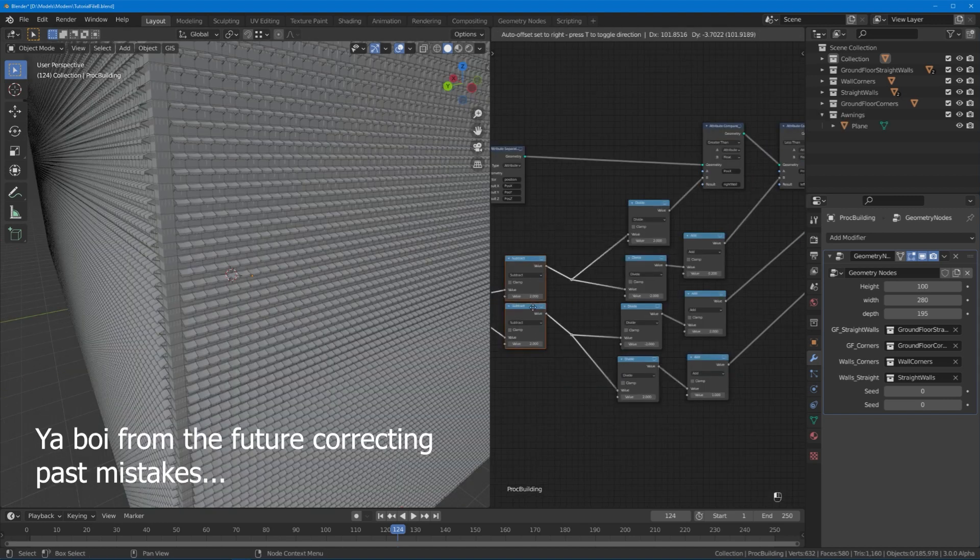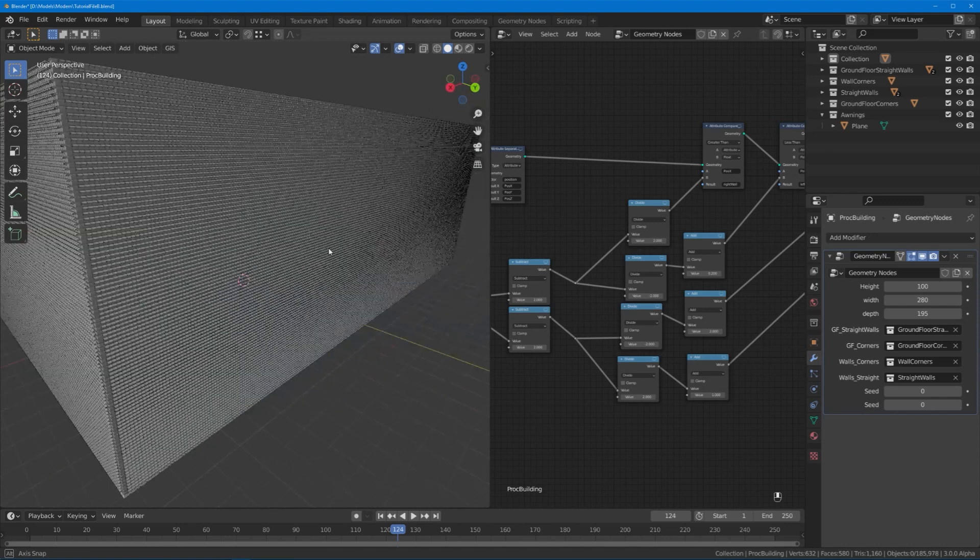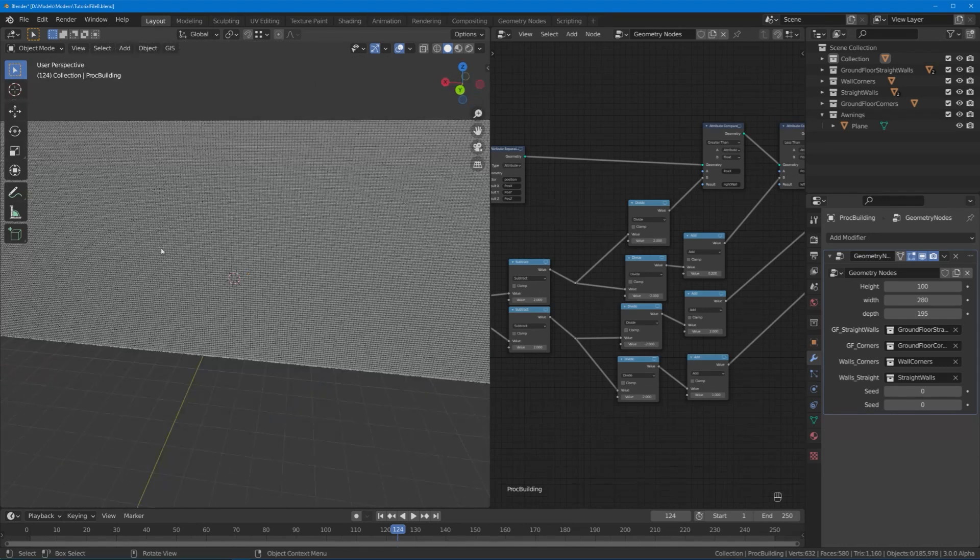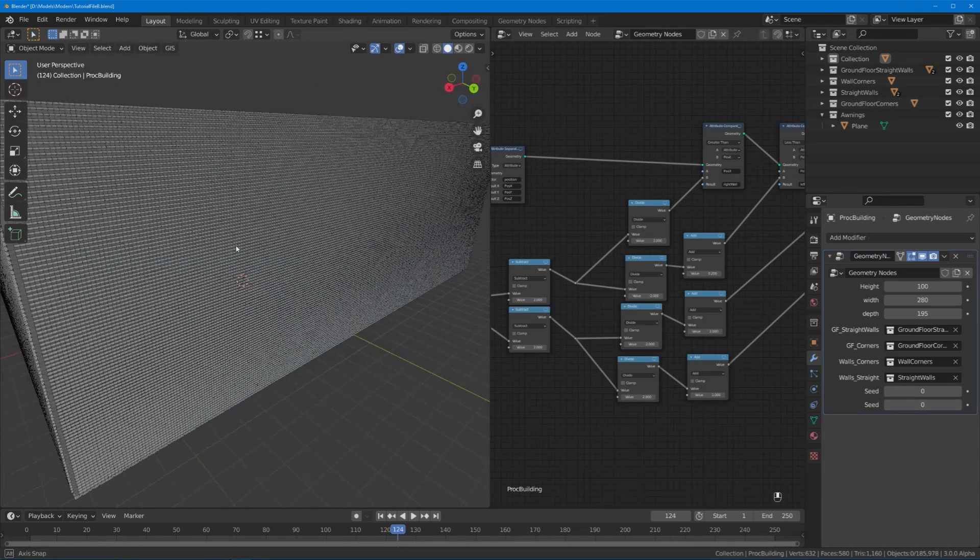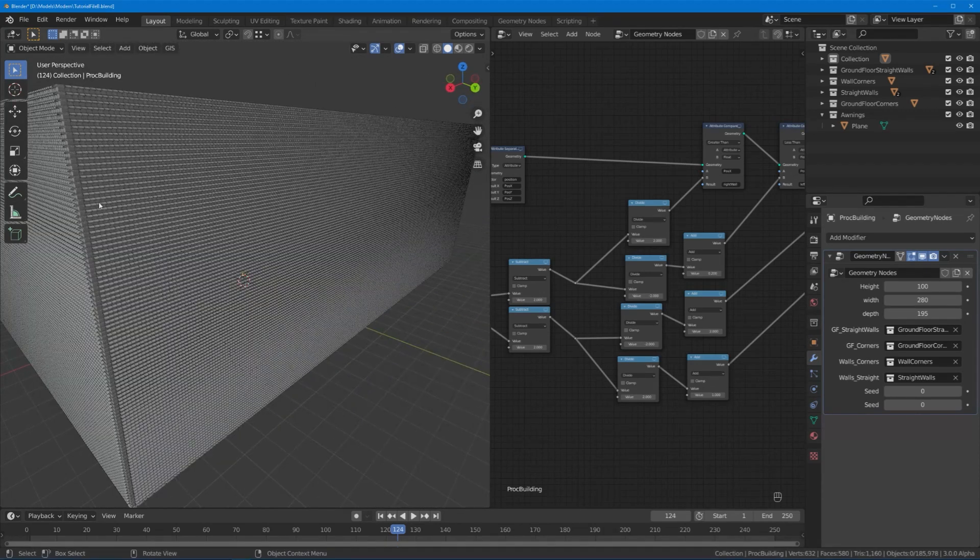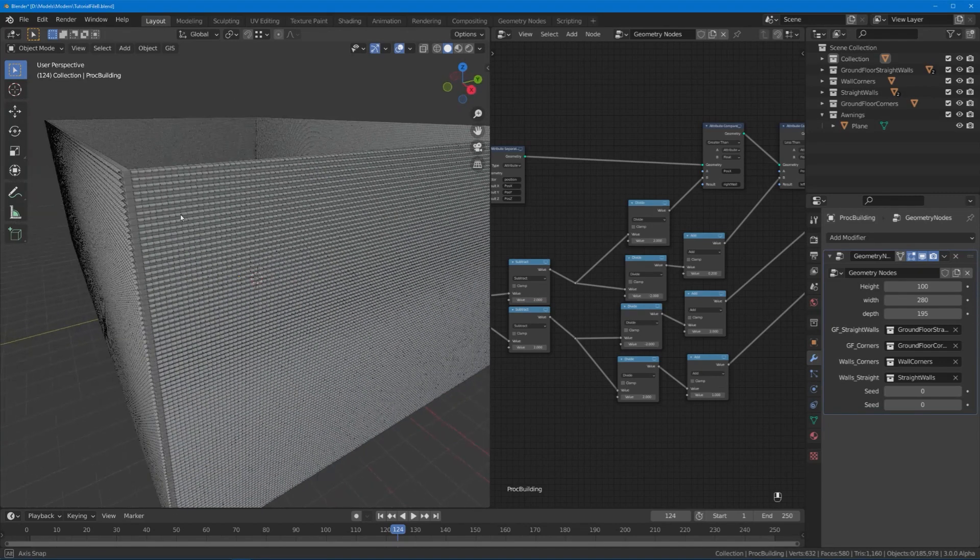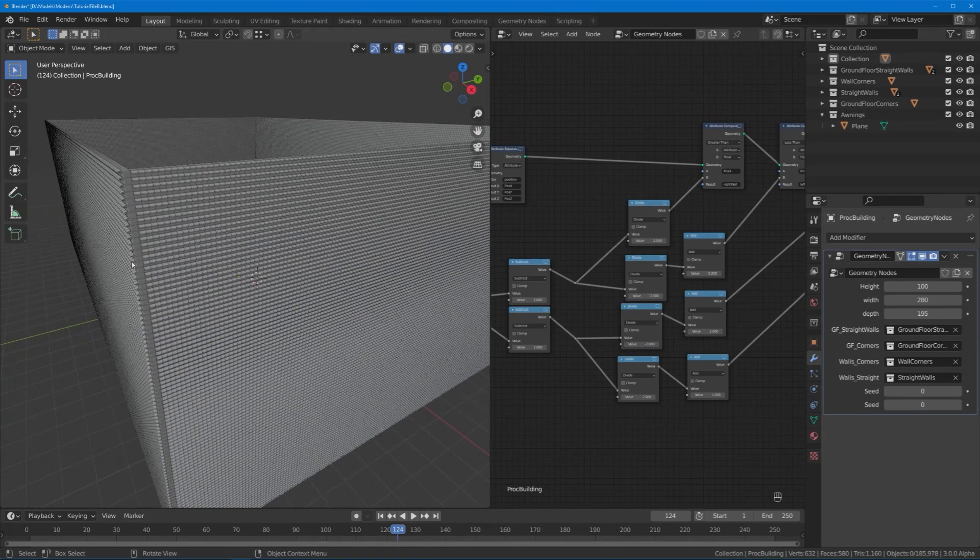So apparently I did not get all the values right. I've made the building pretty big just so I can check out that even in extreme cases the math is still correct. And as you can see now we actually only have corners in the corners.